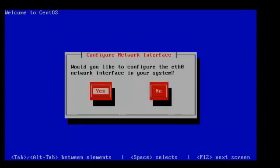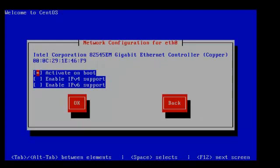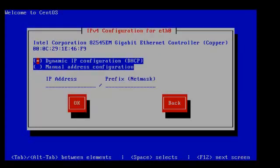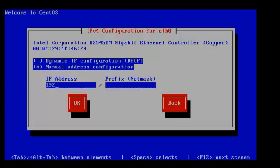We can set up the network interface right now, so we're going to go ahead and do that. We're going to enable IPv6 support as well, just for kicks. We're going to put a manual IP address in, so we're going to use 192.168.0.199. We've got our netmask 255.255.255.0. My FreeSwitch box is going to run from behind a router and we're using 192.168.0.199. Yours could be 1.199 — it all depends on what router you're using.